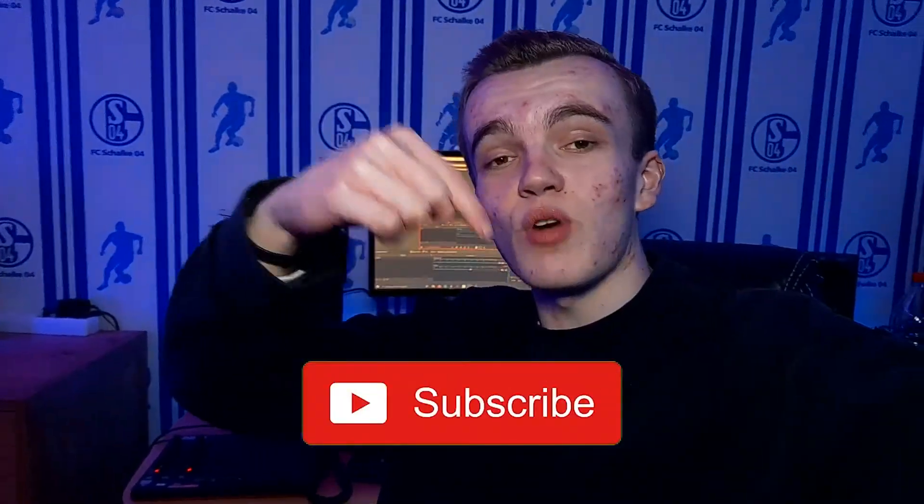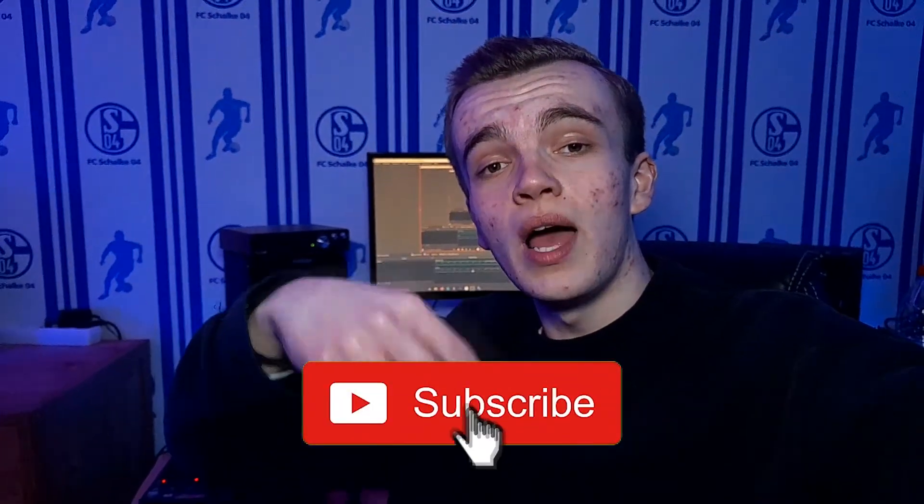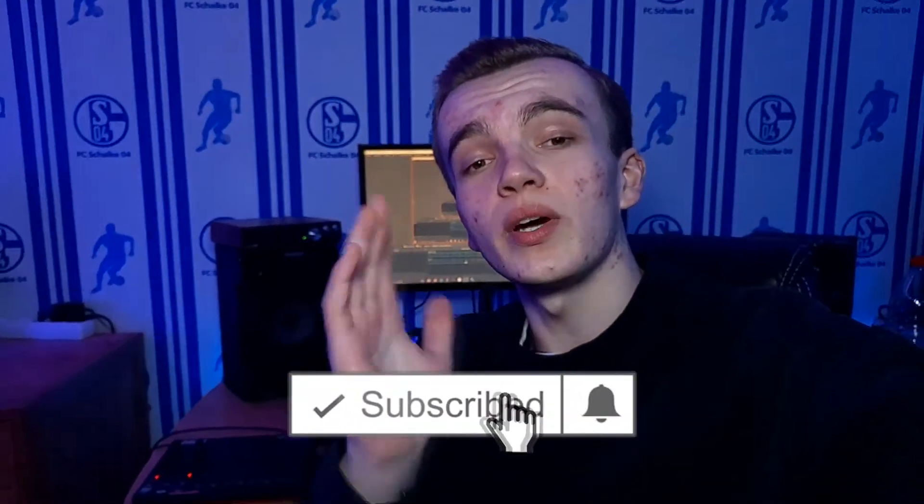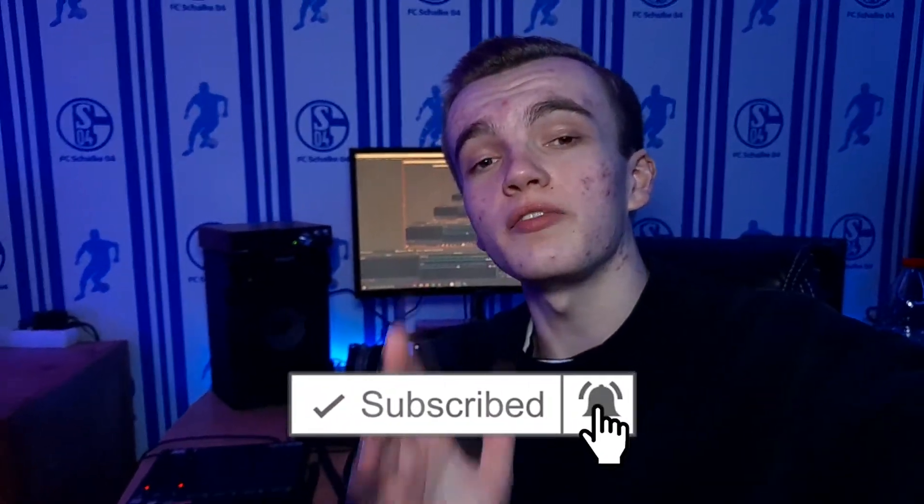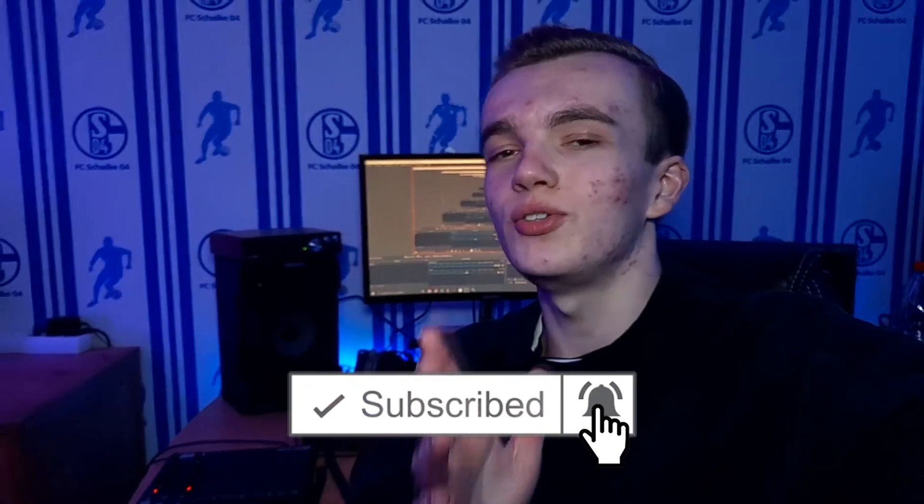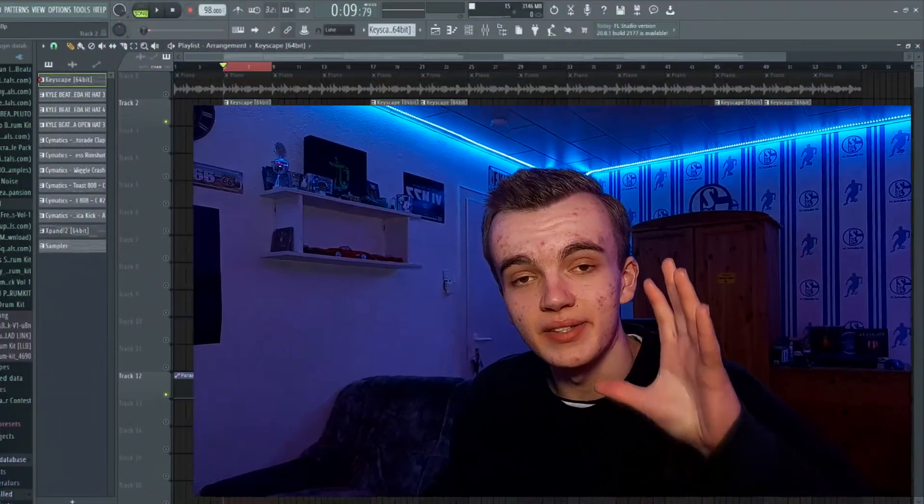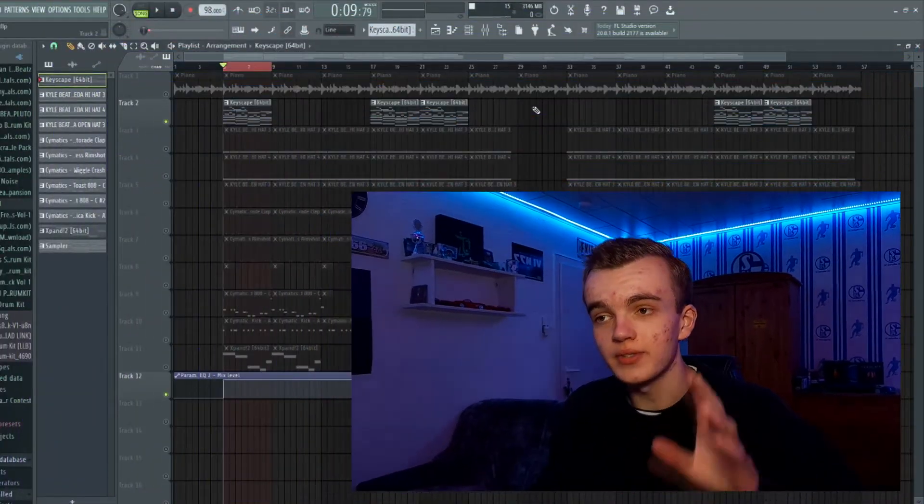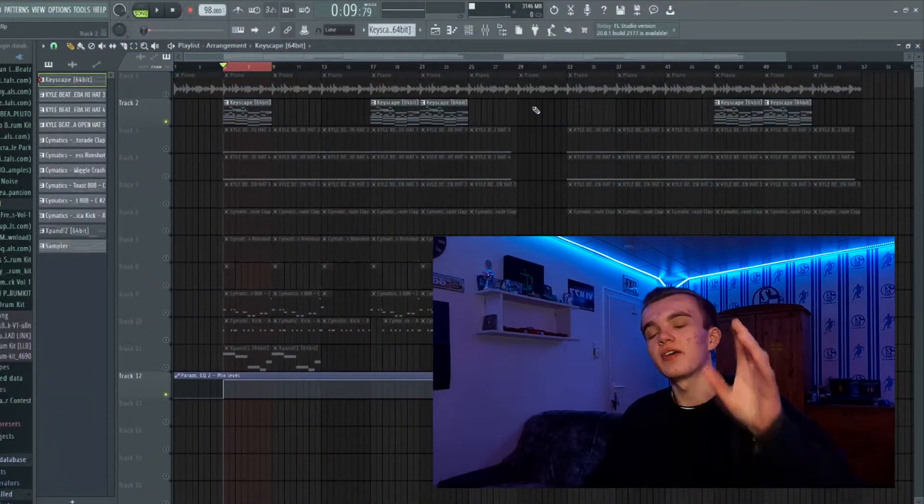Hit the subscribe button down below and please also hit the bell to get notified whenever I upload a new video so you don't miss any of my future content. I'm uploading every other day, so just subscribe and I would say we jump straight into FL Studio.